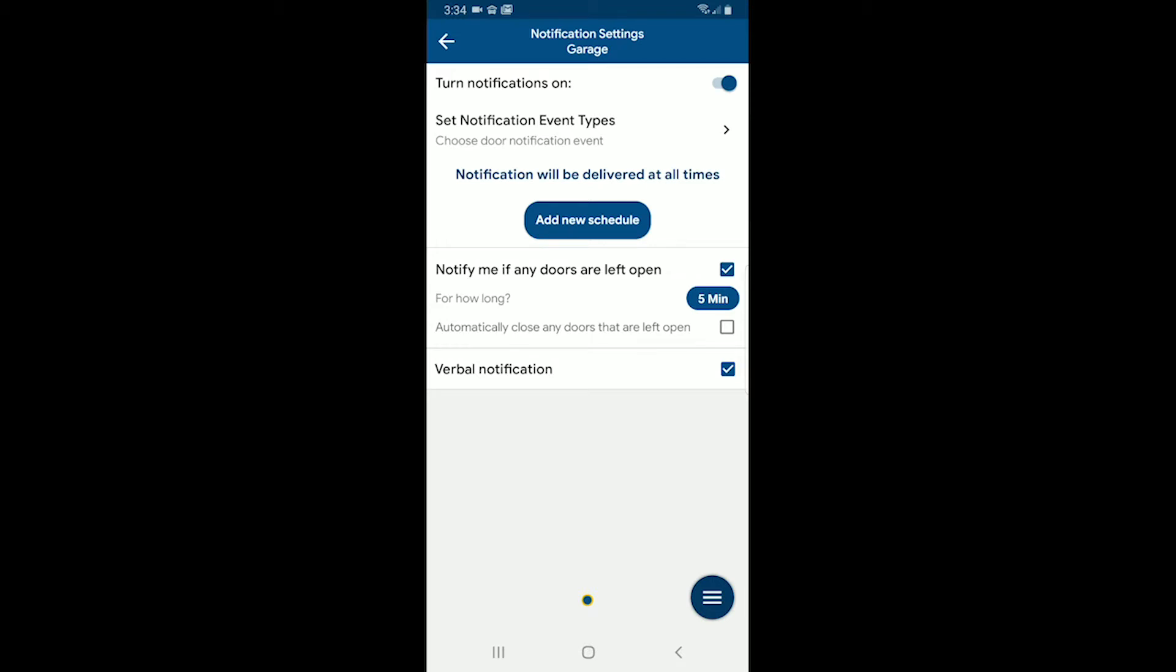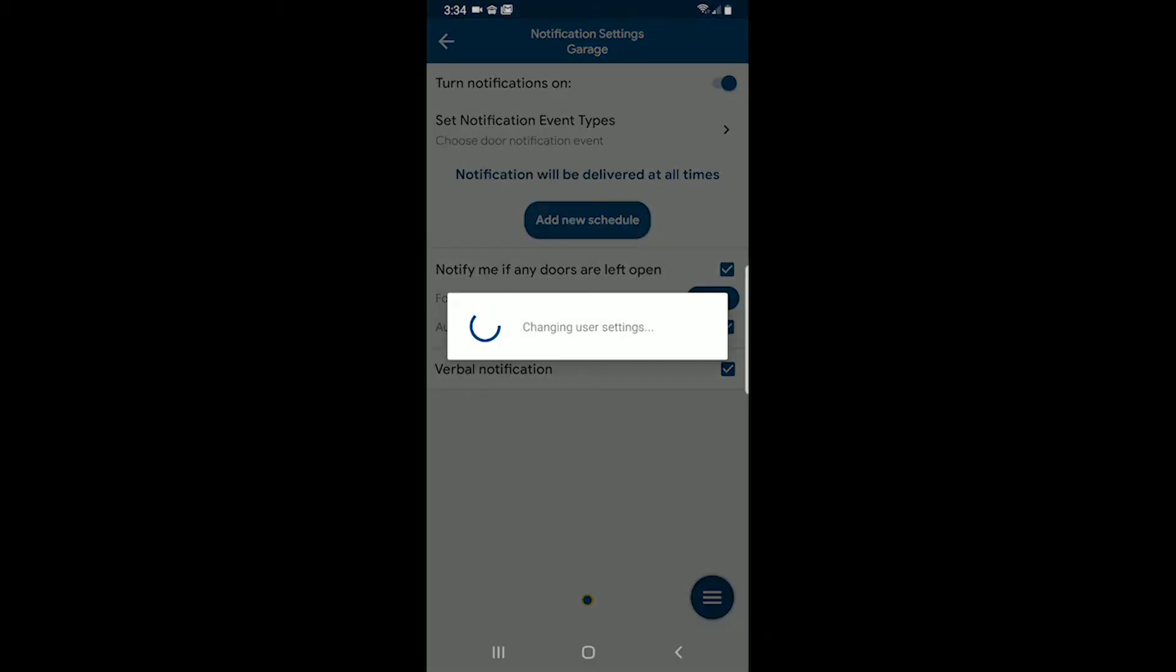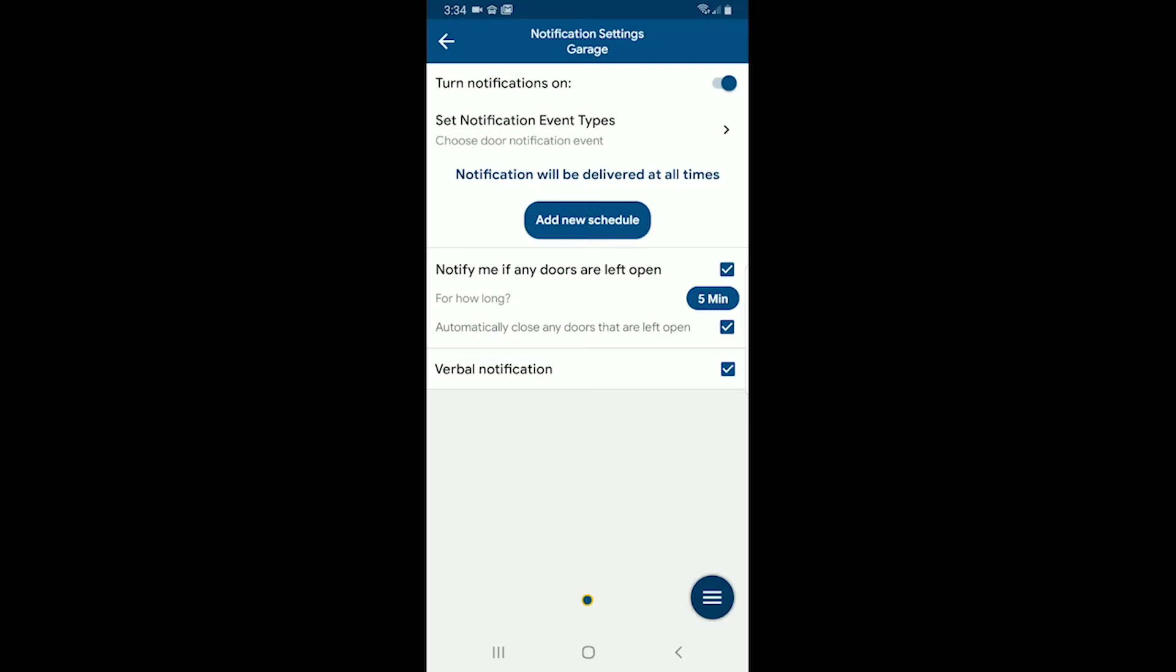And I can also check this box here, which says automatically close any doors that are left open for five minutes. Okay, so what that'll do is not only will it notify me, it will actually close them after five minutes. Okay, or I can choose any time that I feel like.